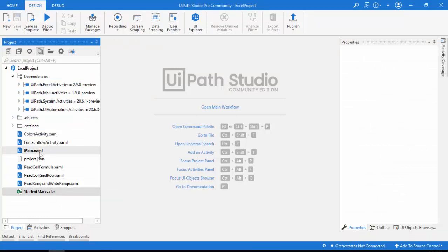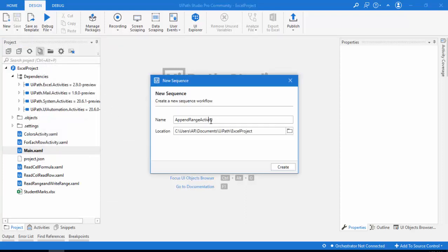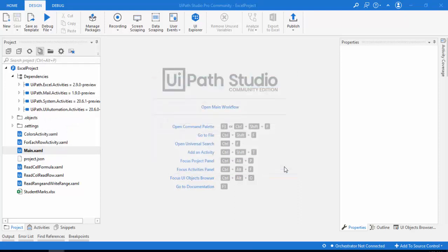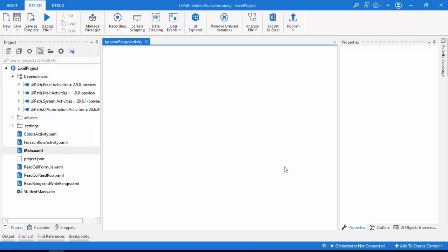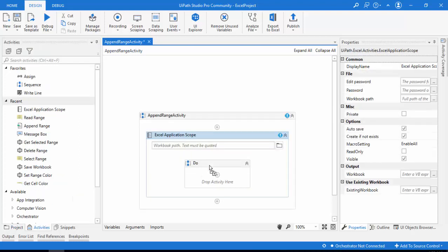Let me switch to UiPath Studio. I'll add a new sequence and give it the name 'Append Range Activity'. As a first step, I'm going to the activities panel to drag and drop the Excel Application Scope.